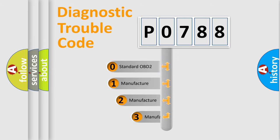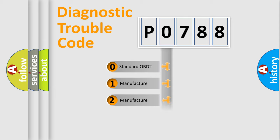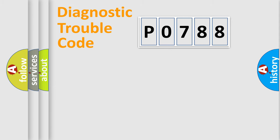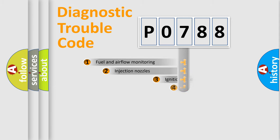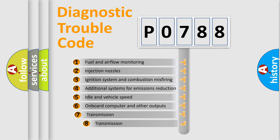If the second character is expressed as zero, it is a standardized error. In the case of numbers 1, 2, or 3, it is a manufacturer-specific error expression. The third character specifies a subset of errors.